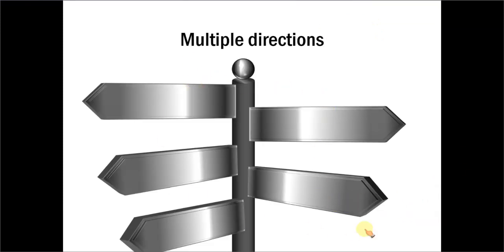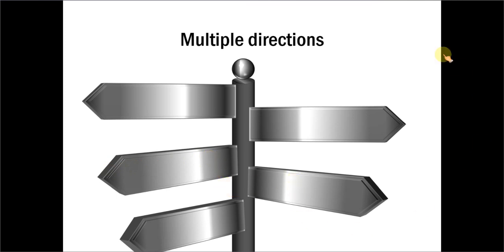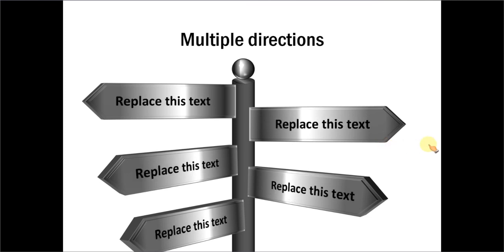Here is another option which shows multiple directions. And here we have given 3D bevel and then 3D direction to give the signboard a 3D feel. Now here on click you have the various text appearing here.